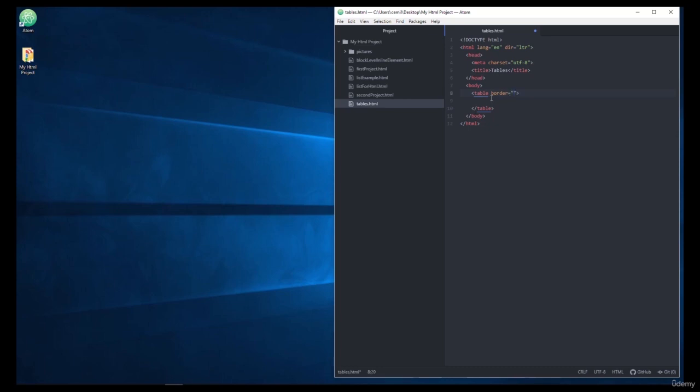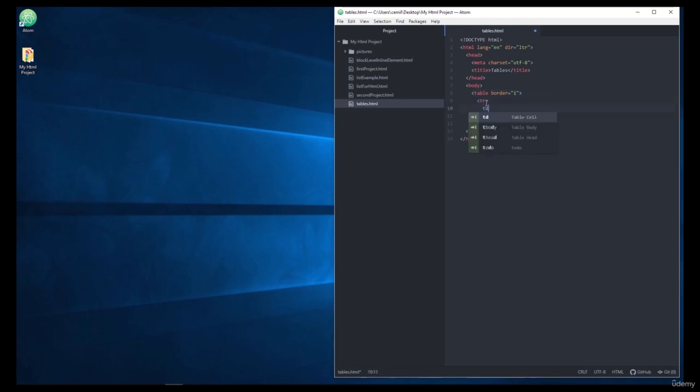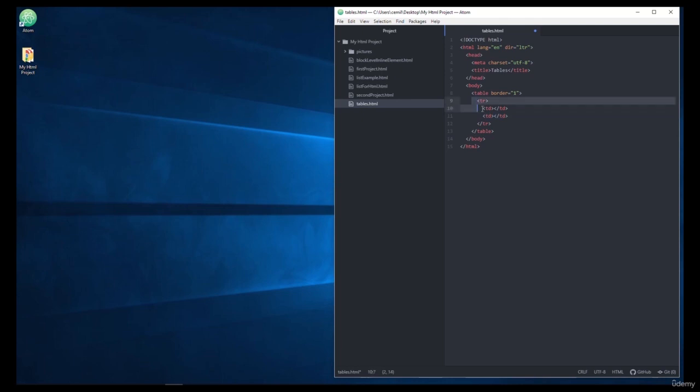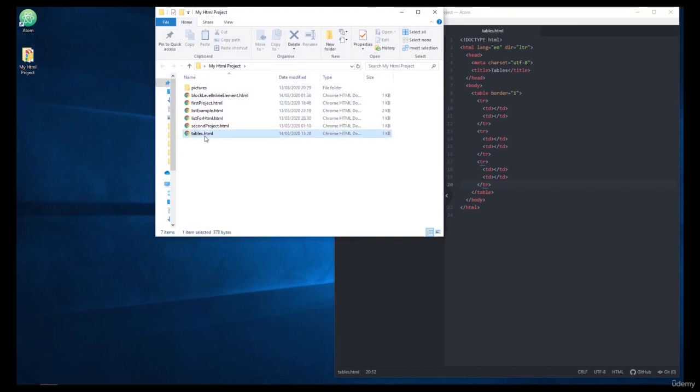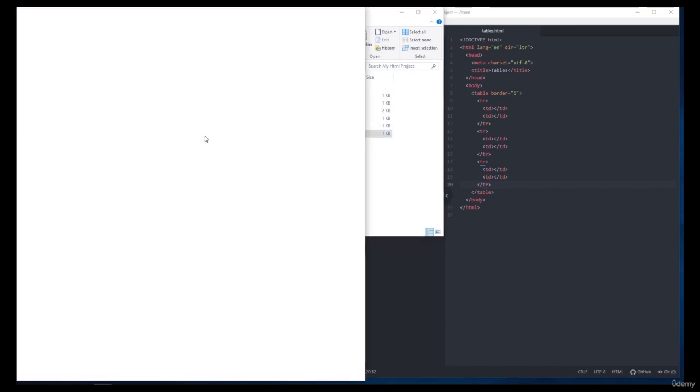Now we can begin to create rows and cells in our table. The tr tag is used to add rows to the table and the td tag is used to define cells in the table. Let's add a few lines and cells inside, a small table. When we save it and run the application.